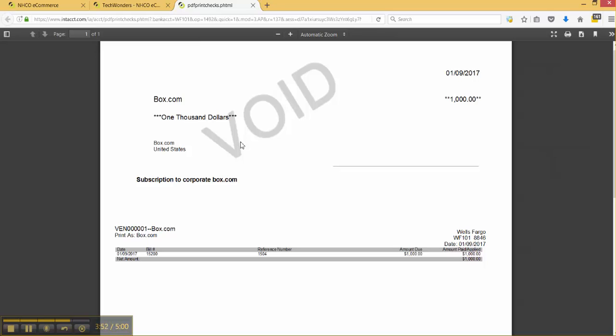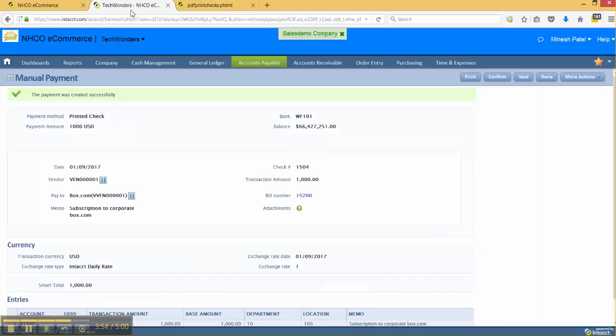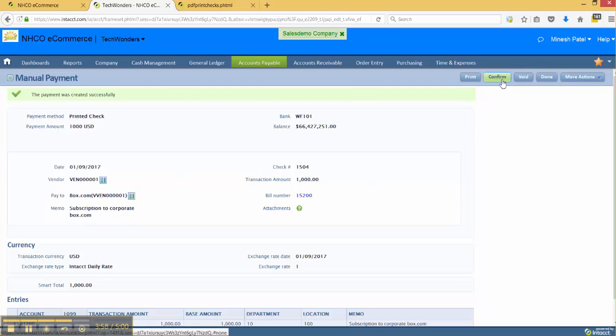Once I've printed out the check, I want to make sure that I come back into the manual payment screen and click the confirm button. Let's just say that something happened, I need to actually void that check, I can actually perform that action here. But let's just say everything went okay and I'm going to go ahead and click the confirm button.